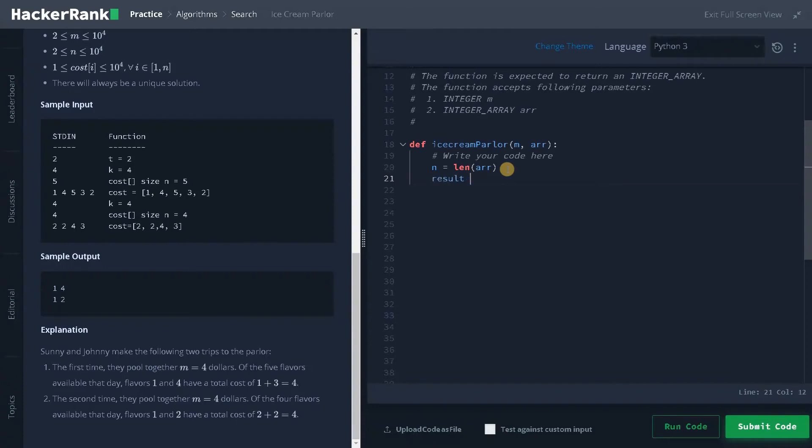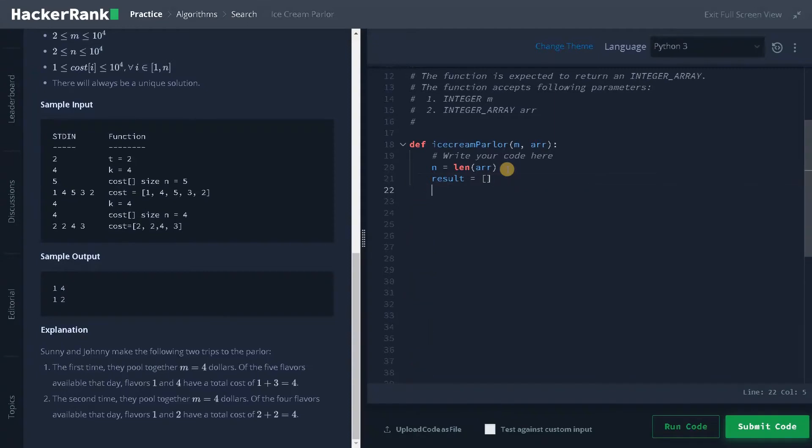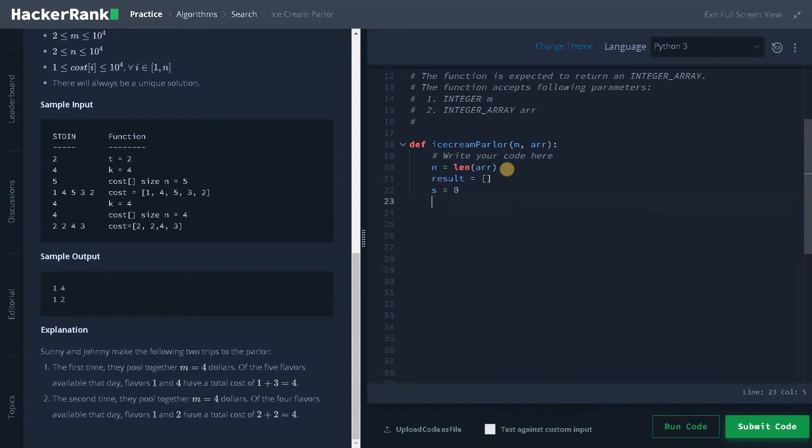And after that, we have to have the result. That is a list will be having two elements in the list. And after that, we have to have a total sum. So I will say yes. So based on that, we will update the values.